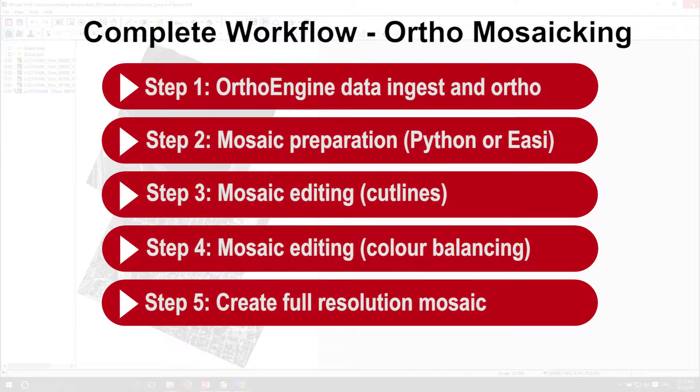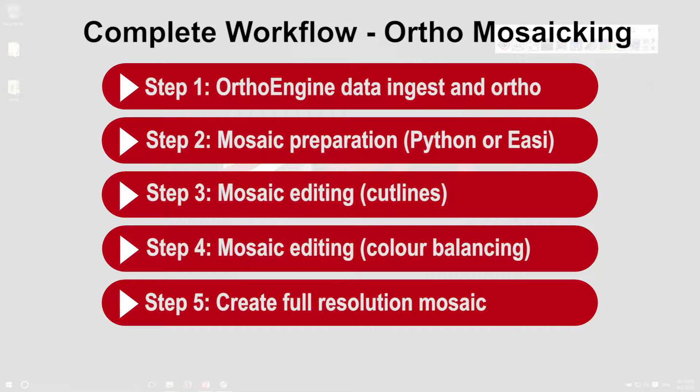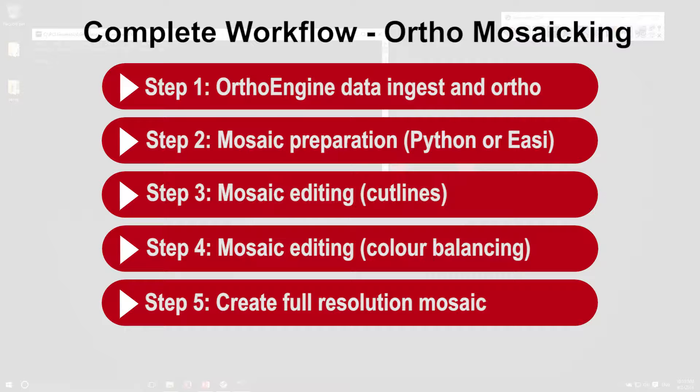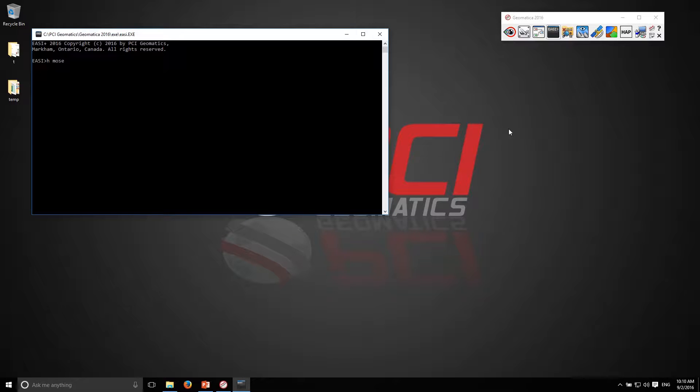The next step is to actually produce the mosaic itself at full resolution. So what we'll do is again we'll pull up our help file for the next routine which is mosdef.